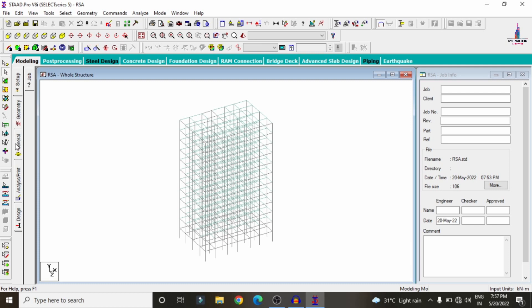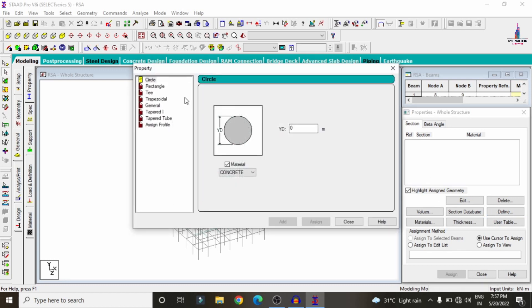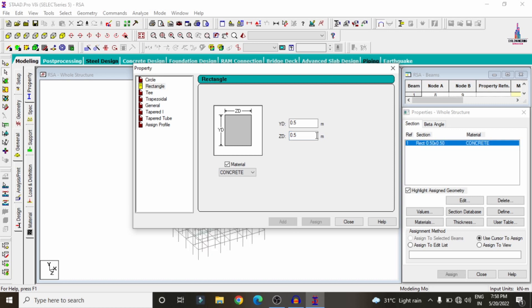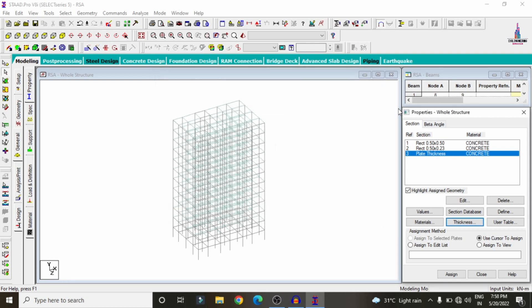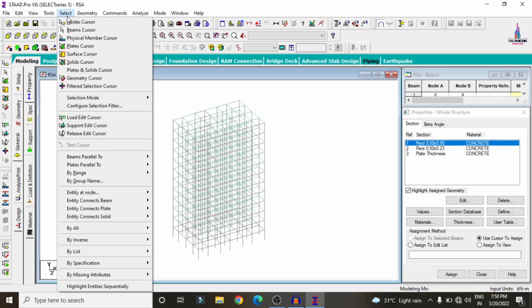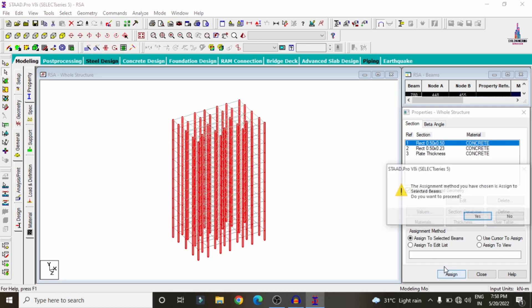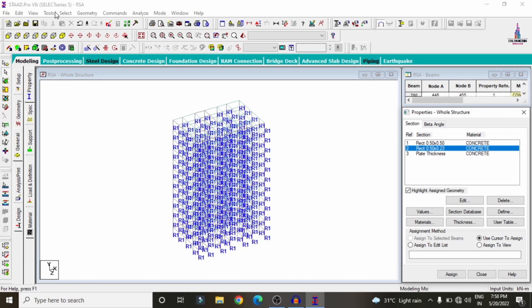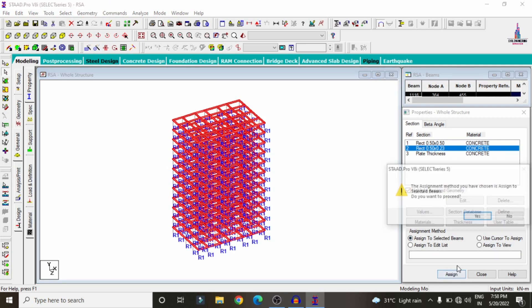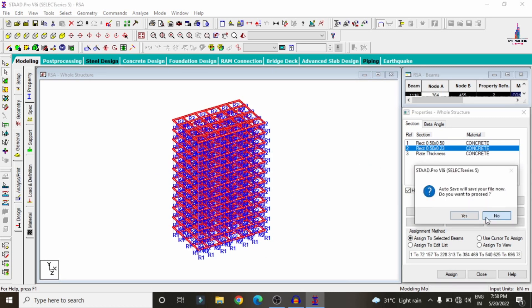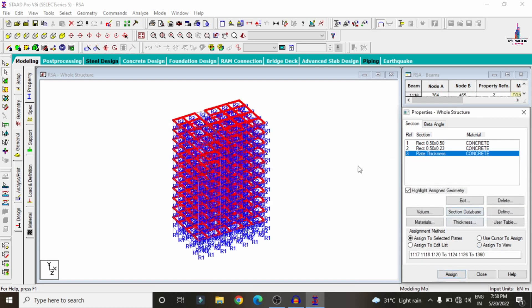After modeling, apply beam and column dimensions. Click General, then Define. Select rectangular property: 0.5 × 0.5 for the square column, click Add. Add beam size 0.5 × 0.23. Select plate thickness of 150 mm for all slabs. Assign columns, then beams parallel to Y and X/Z directions using Assign to Selected Beams. Assign plate thickness using Assign to View.